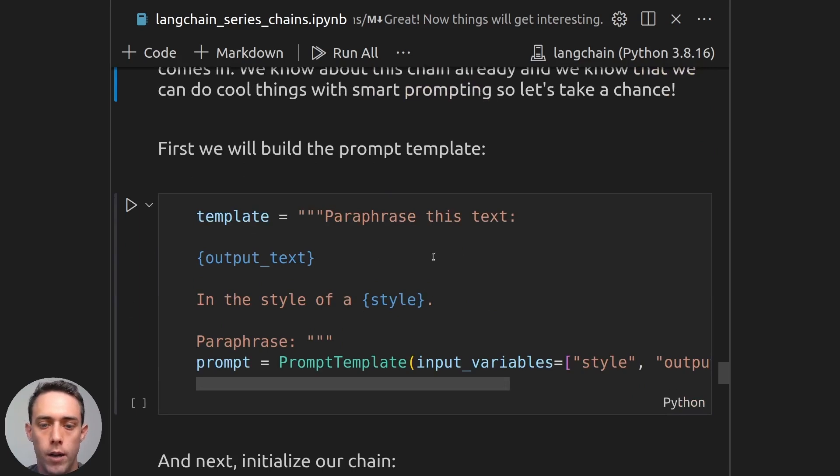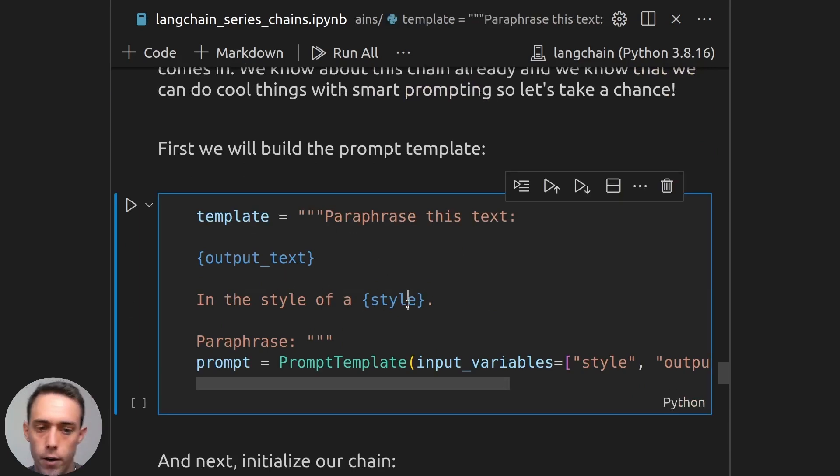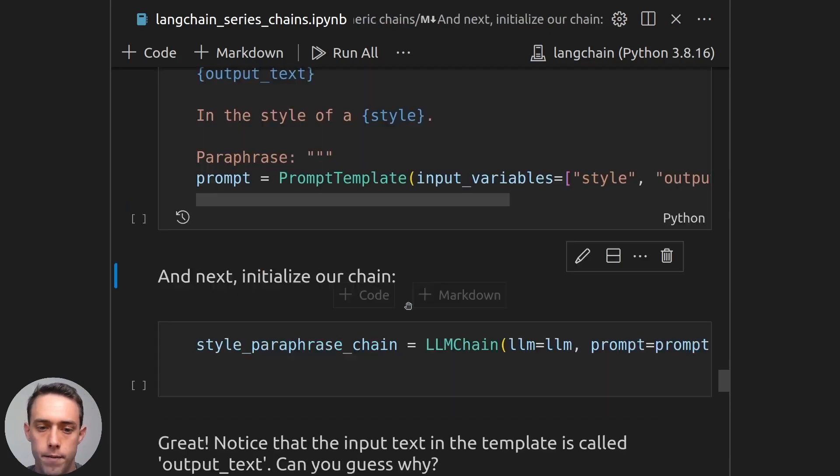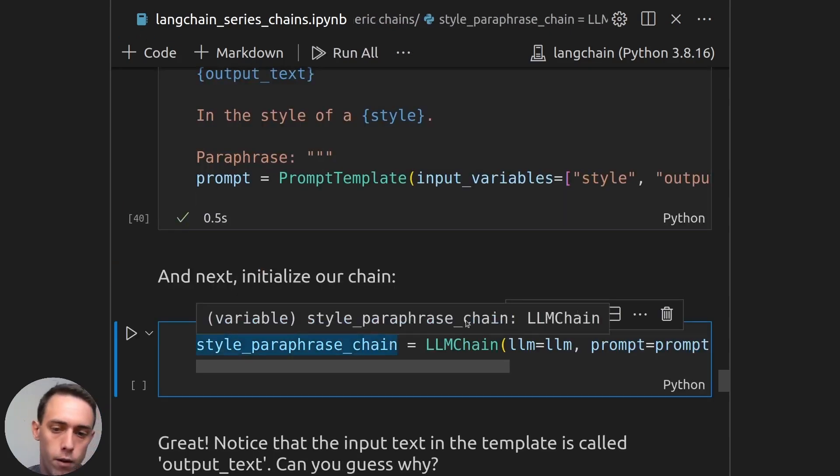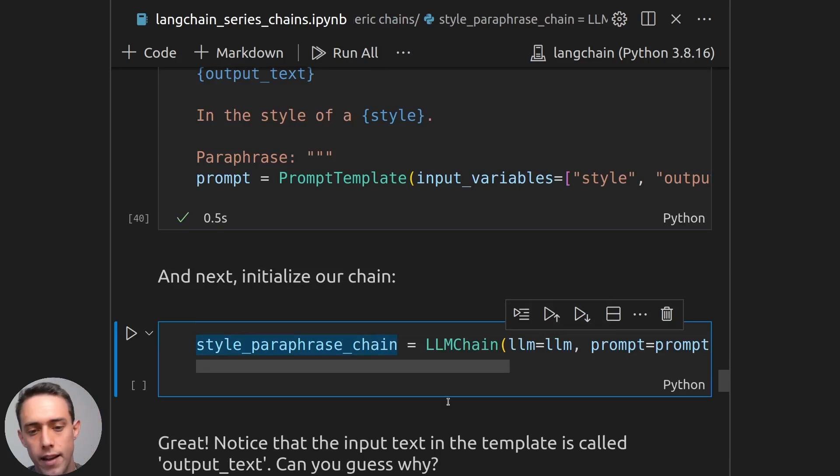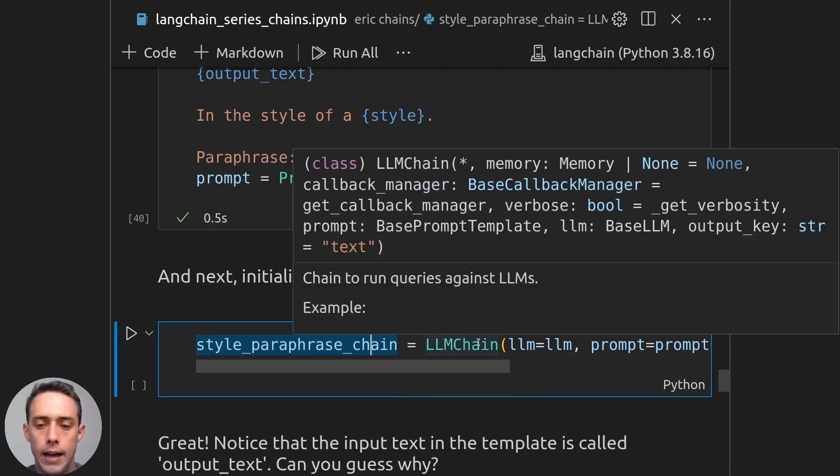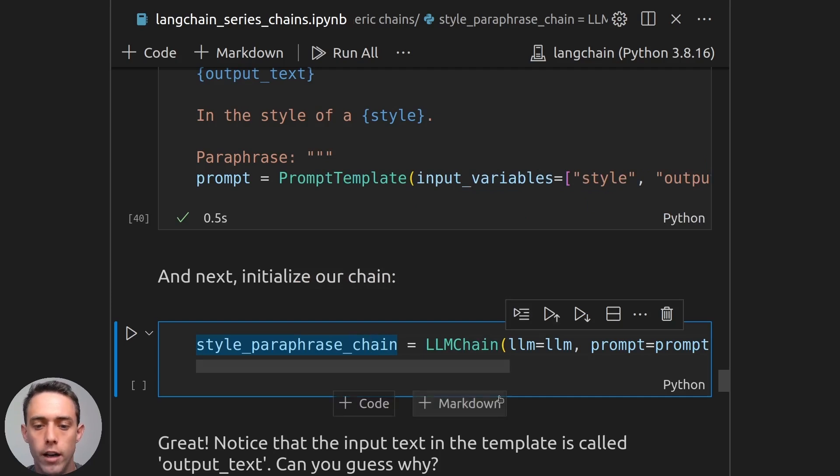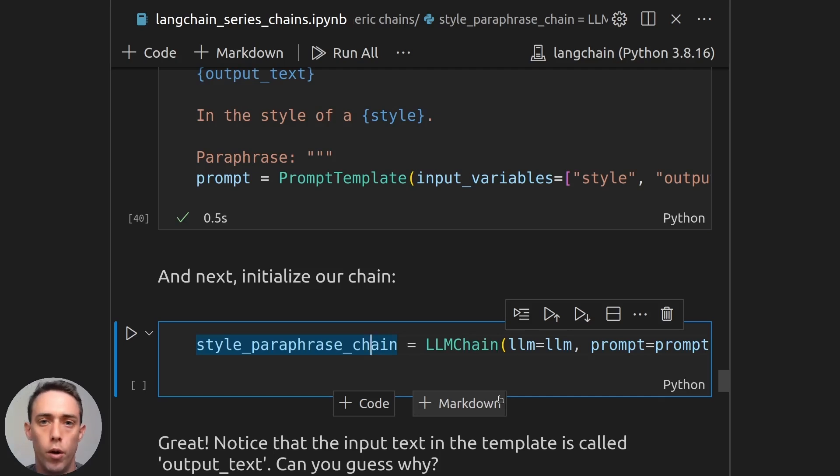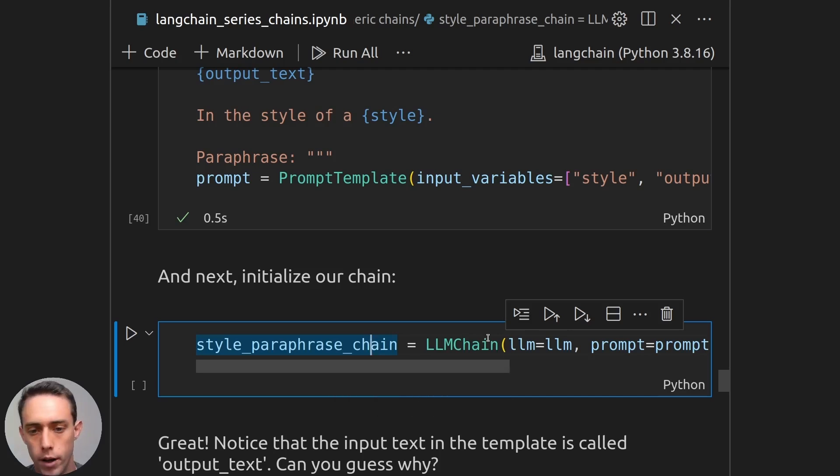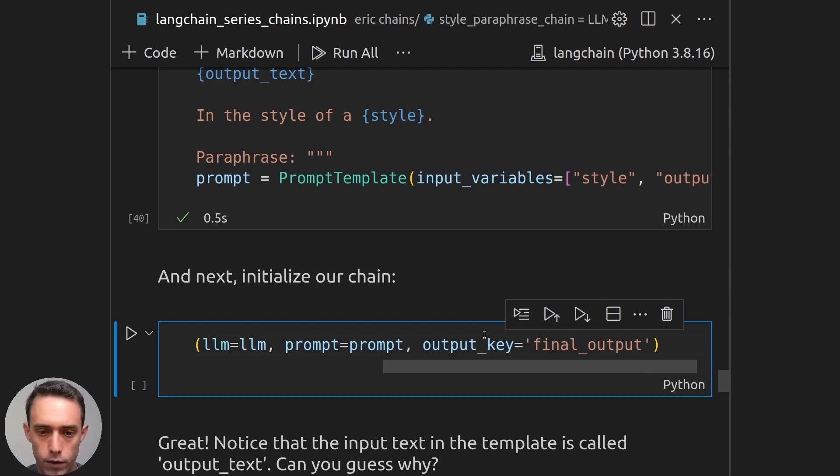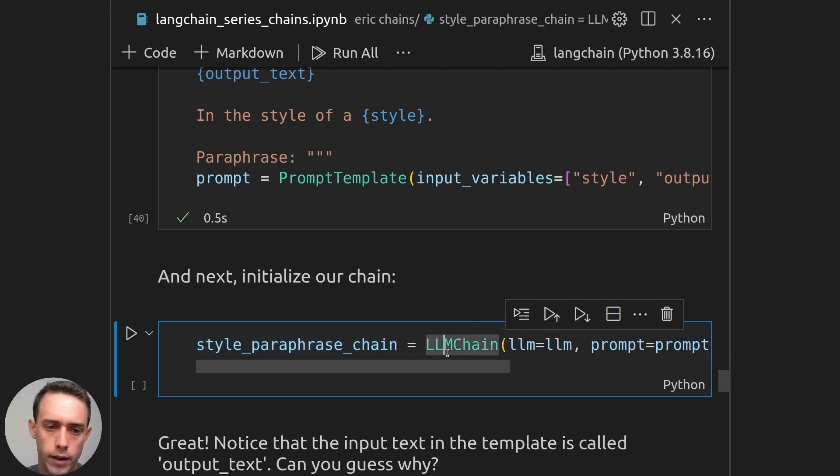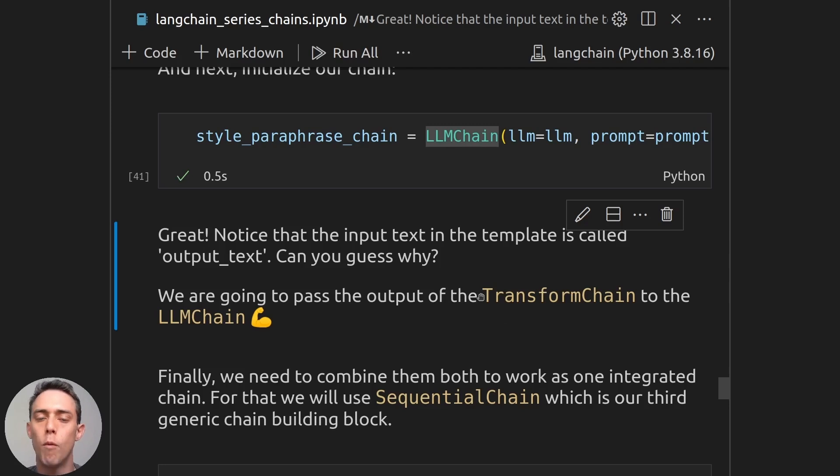So to do that, we will need to build our prompt template for our LLM chain, and we will say paraphrase this text in the style of a specific style here. And this is our prompt, and here is our style paraphrase chain with this LLM chain, which is the second generic chain that we will be seeing. And the LLM chain is just a chain that computes an LLM call with a prompt template. James already covered this in detail. So as we can see here, we will have our style paraphrase chain.